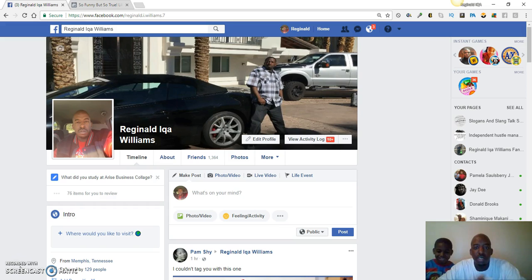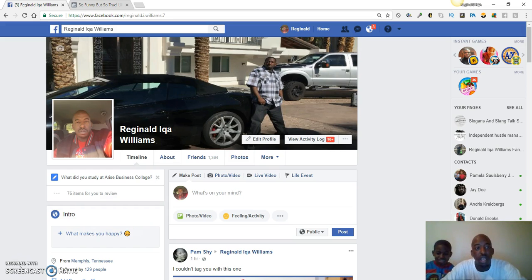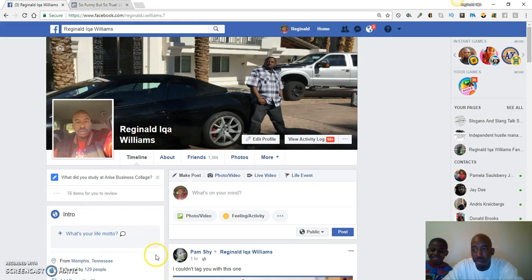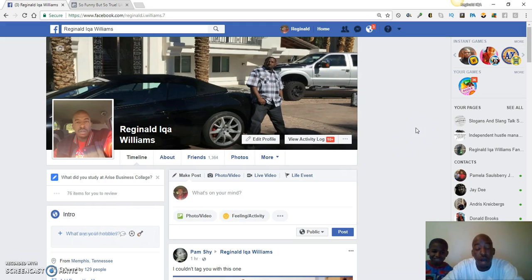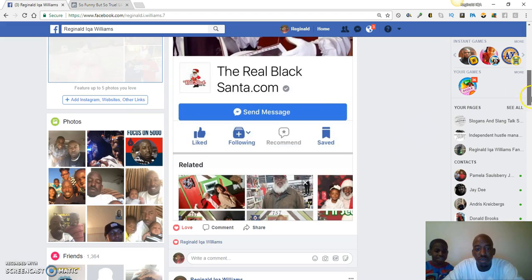Today in this video, what we're gonna talk about is how to — I'm gonna show you how to download your live videos to your computer and then upload them to YouTube. Usually what I do is I download them to my computer and I also put them on my fan page as well. I'm gonna show you how to do that.